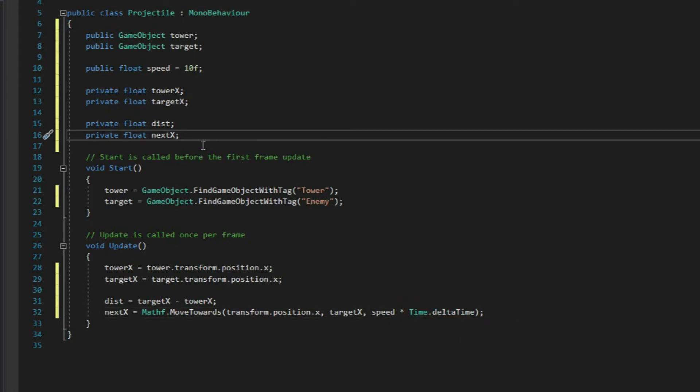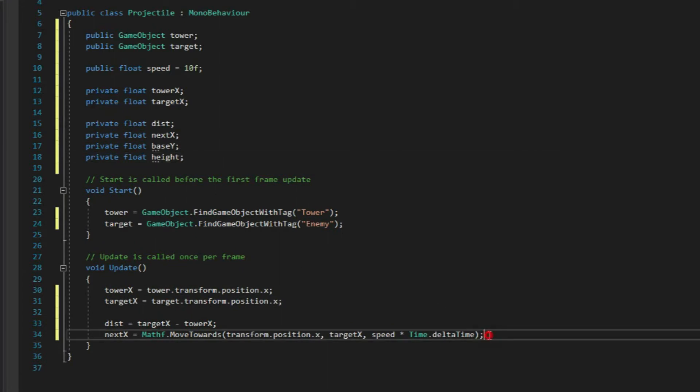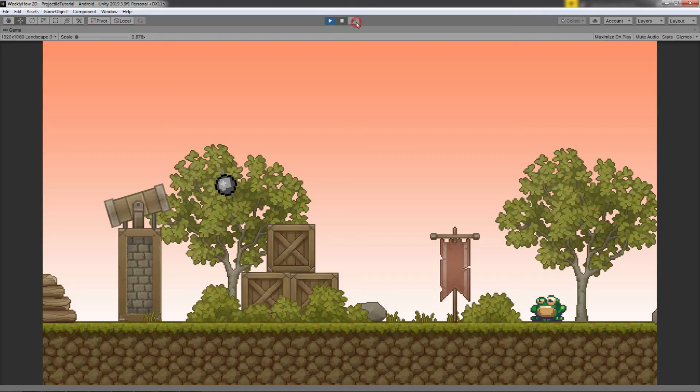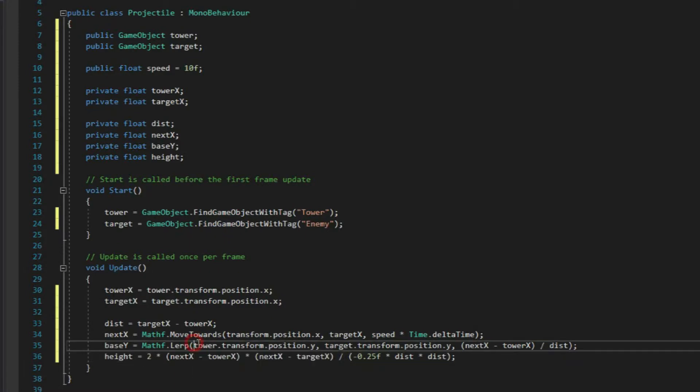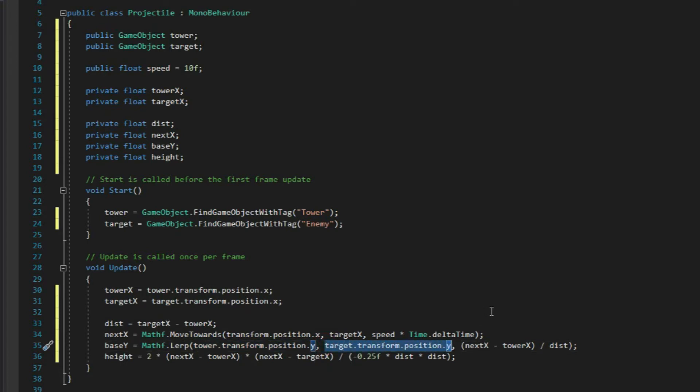Alright, next, let's create the last two variables for the height of our projectile. And just at the bottom of our update function, we'll just use linear interpolation or lerp to give our projectile this arc effect like a real arrow. The first argument is the position of the tower or where the position is coming from. And the second argument is the target's position or where the projectile is heading to.